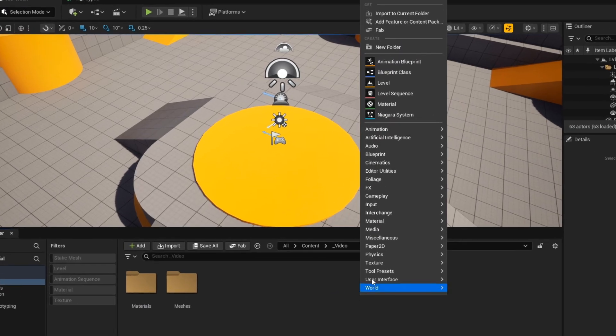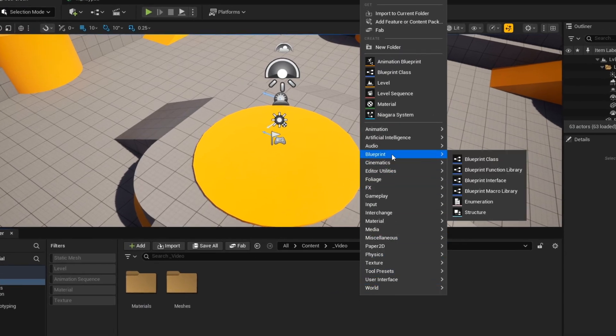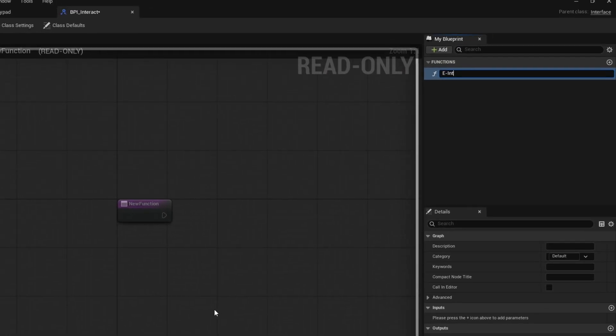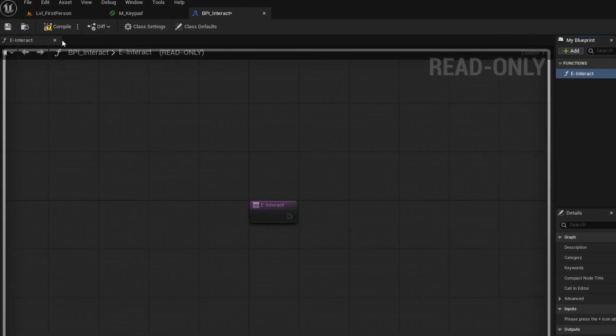Now create a folder for your materials. Now we are going to create an interface. This interface will be used to interact with the keypad and the door. Just give it a name, compile and save.